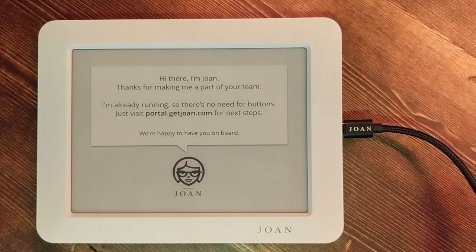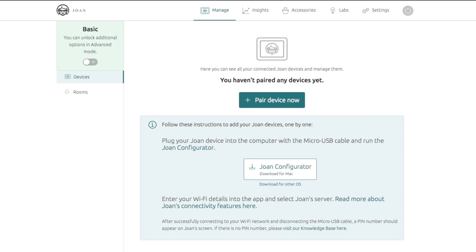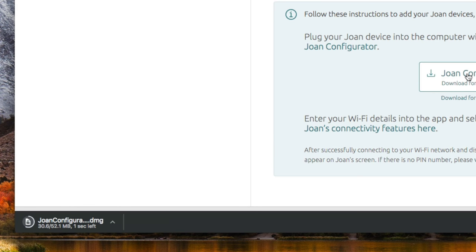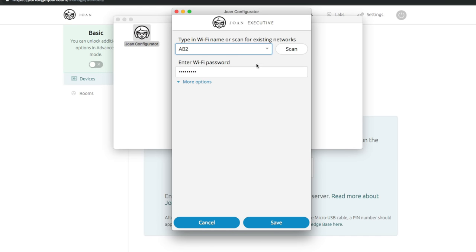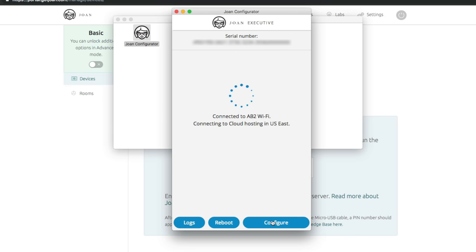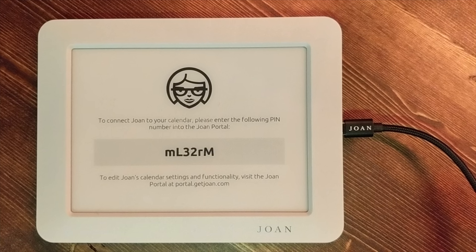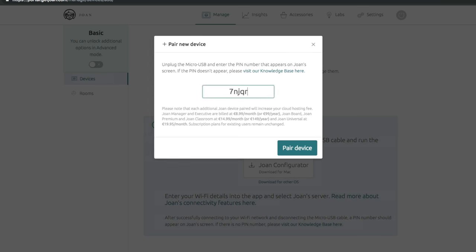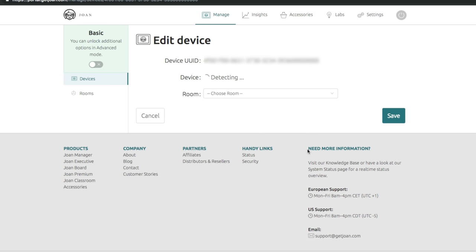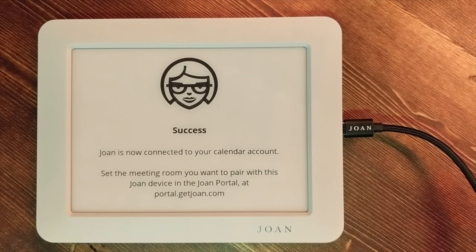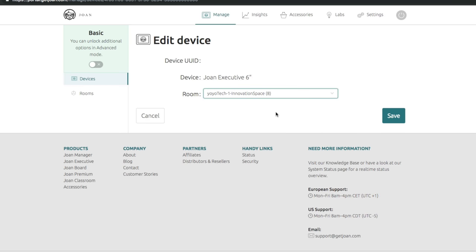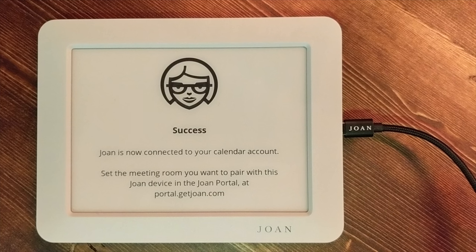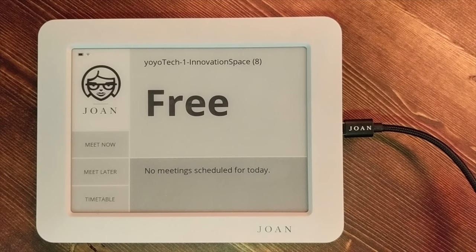With the device still plugged in, go ahead and download the Joan configurator — available for Mac or PC. It's a small app that allows us to set the Wi-Fi on the device. It will step through a simple setup asking for your Wi-Fi network and password, then send that information to the device. When it's done, you should see the screen update with a code. Take that code and enter it into the Joan website — this will pair the device and the website together. Next, choose the calendar you want to assign to that device, and you should see it update. You've now connected that resource to that specific Joan device.